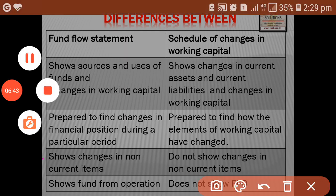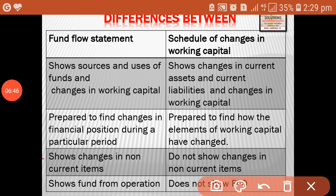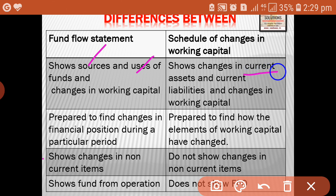Fund flow statement is prepared to find the sources of funds and uses of funds. Whereas schedule of changes in working capital is prepared to show changes in current assets and changes in current liabilities. Fund flow statement is prepared to find changes in financial position during a particular period.